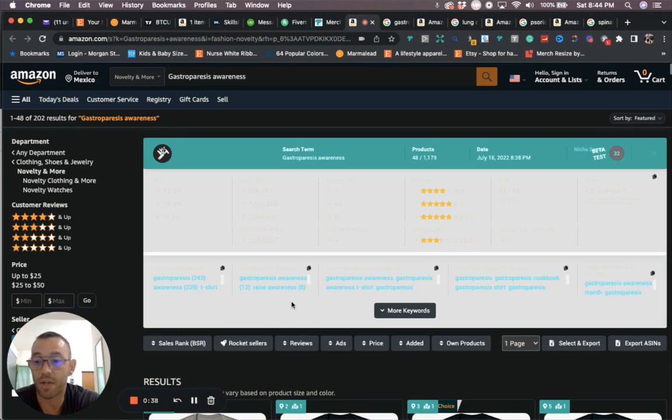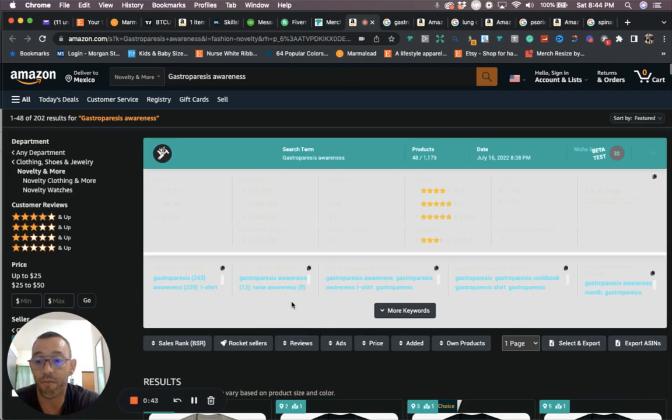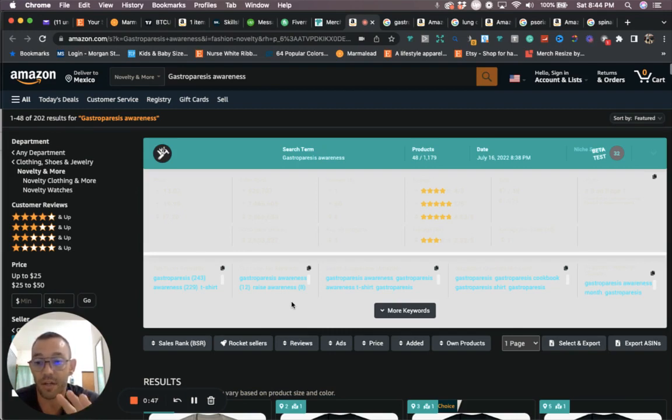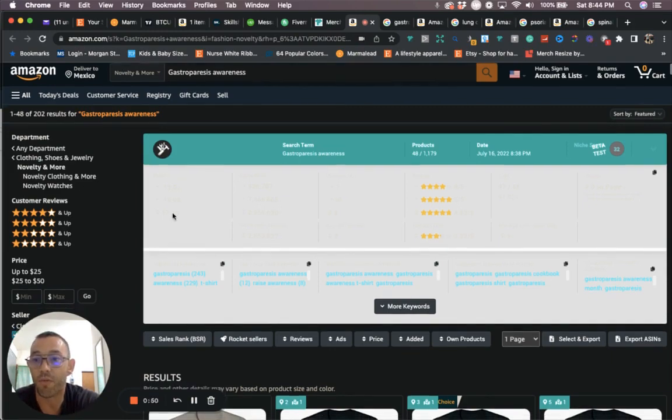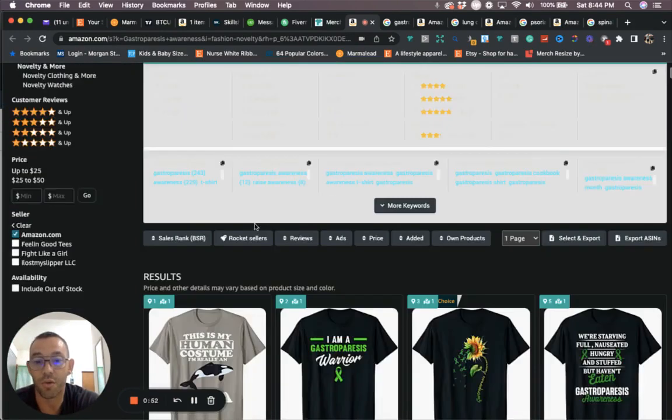There's not that much competition for them, but when August comes around there's going to be a lot of people looking for them. I've done very well in the awareness niches, and in August this person right here is actually the one that I've done the best in. You'll see here there's only 202 results.